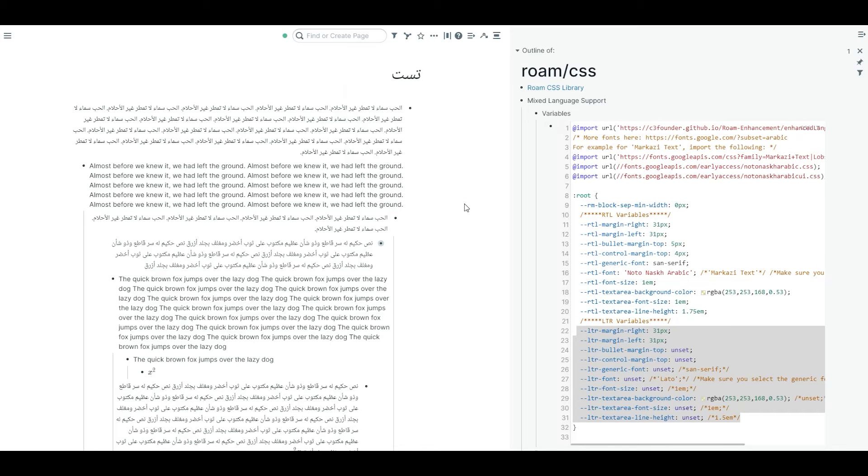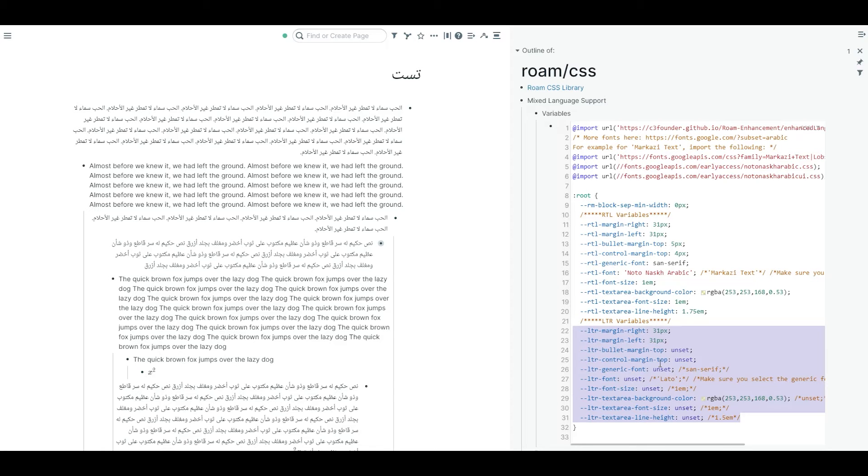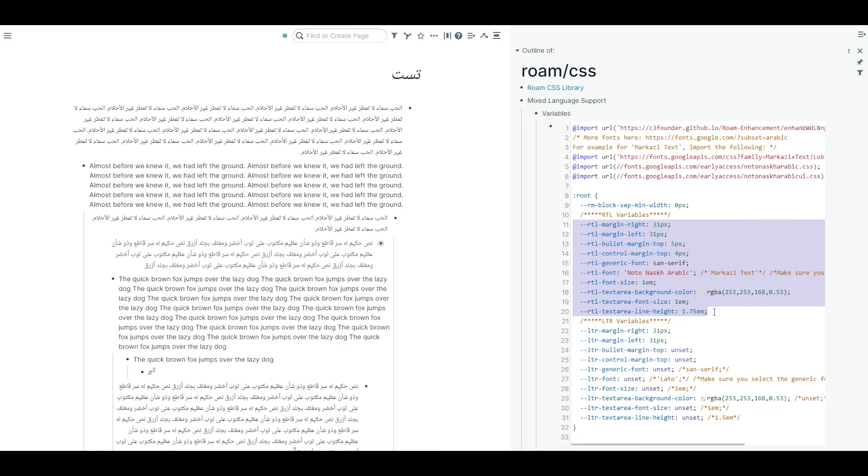You have a default direction. My suggestion is that if you have a default direction as left to right, you mostly need to leave all of these options as unset and only change the options that you have for RTL. And if your default direction for the graph is RTL, you should probably make all of these unset and change this.